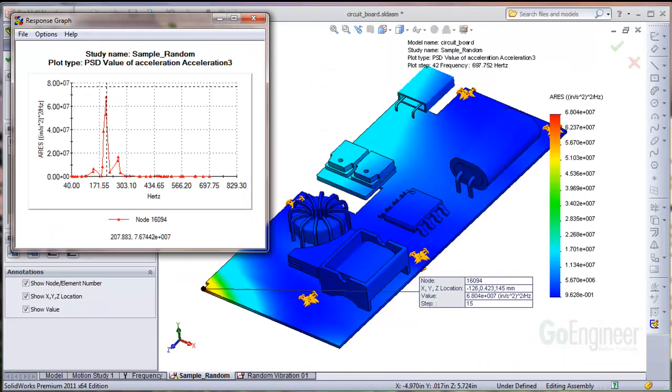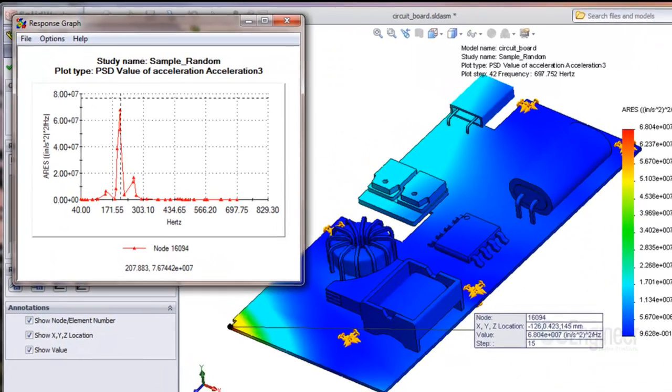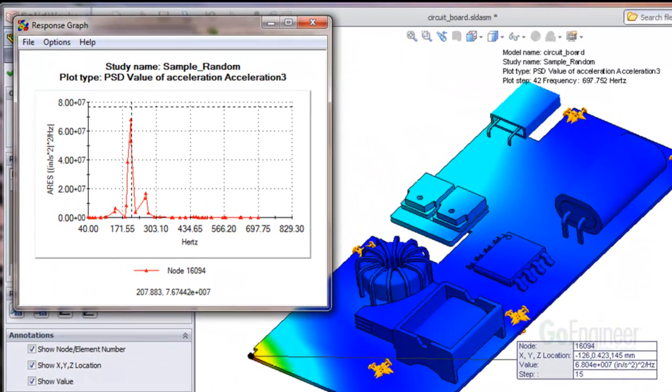If we probe a different point on the structure, say this corner of the circuit board, we see the largest contribution to the response occurs at about 207 Hz.